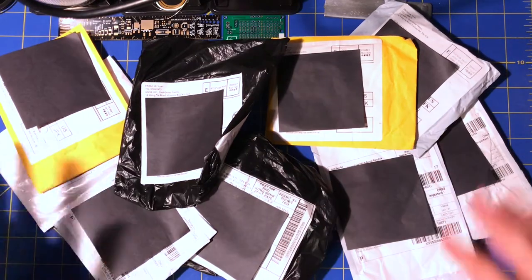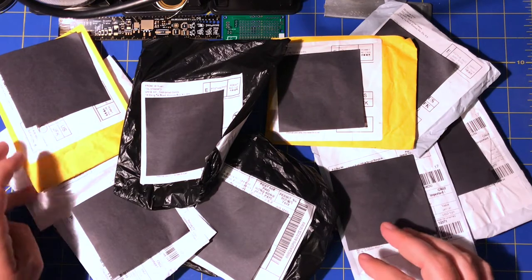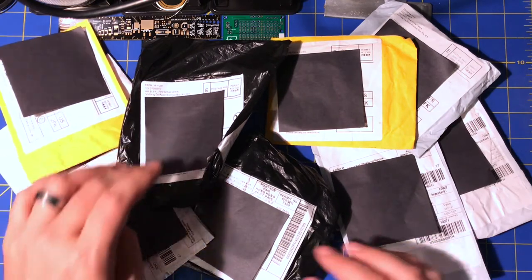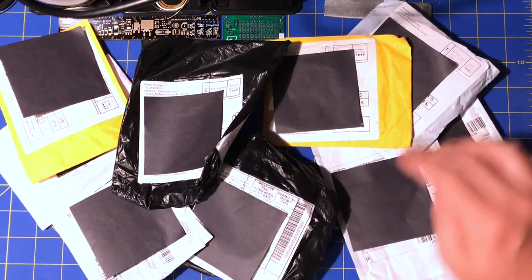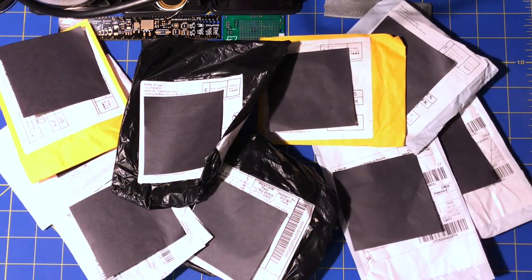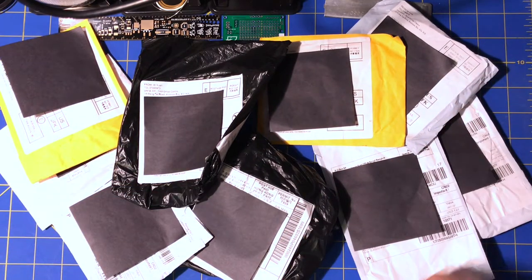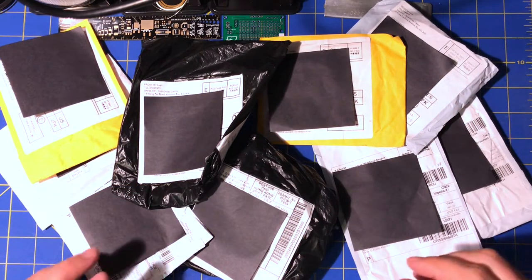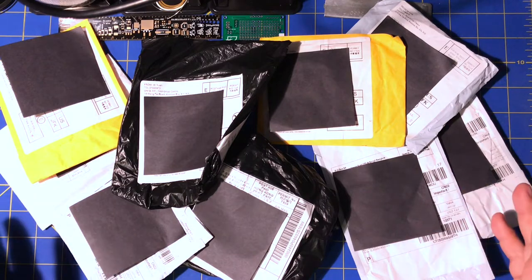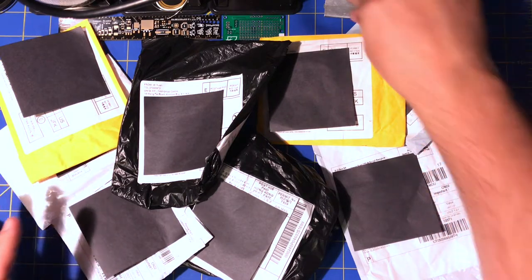Another mailbag. Let's count them: 1, 2, 3, 4, 5, 6, 7, 8, 9 packages. I think that's what I had last time.